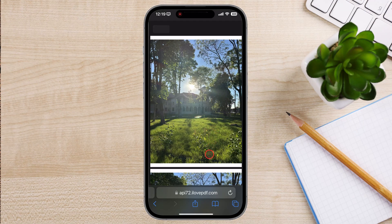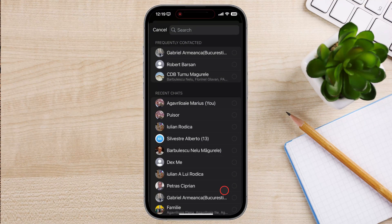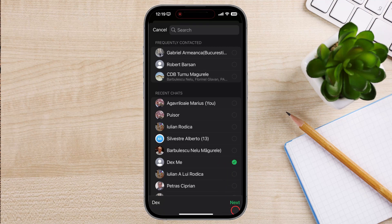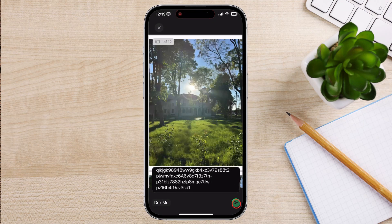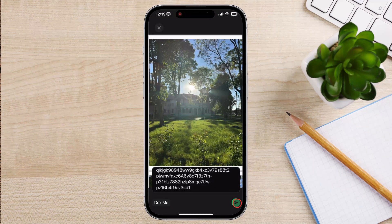In this zone, tap the Share button from the bottom and select WhatsApp. Now on WhatsApp, select the person to whom you wish to send the file and tap Send. If you go on WhatsApp, you will see that the person has received a link with the PDF.